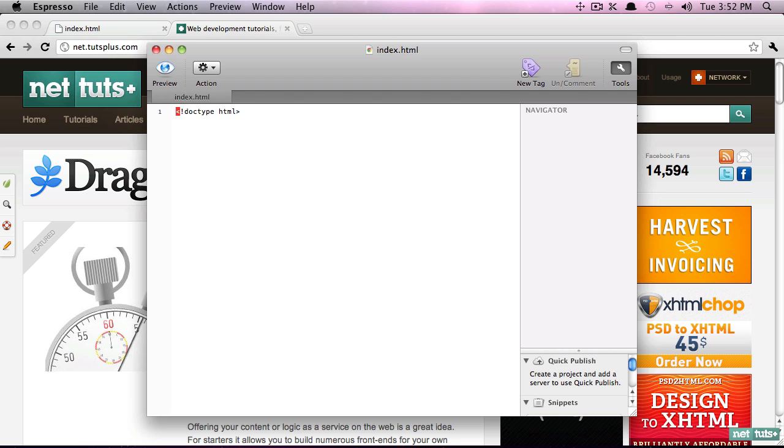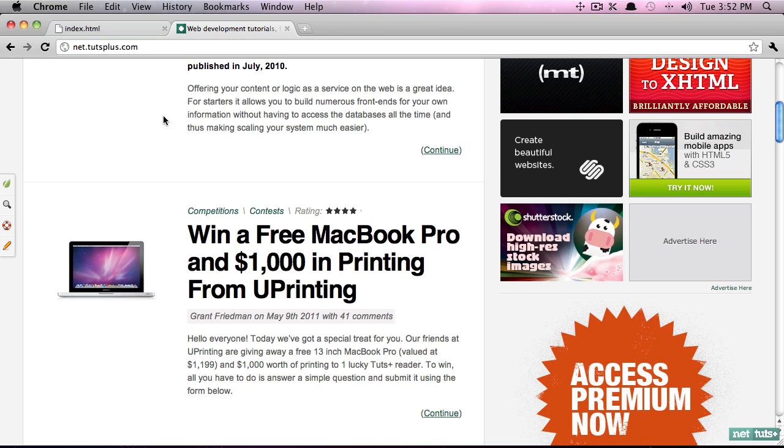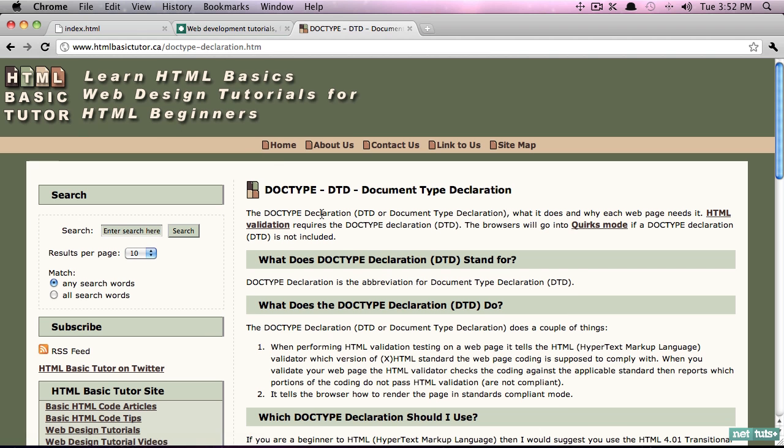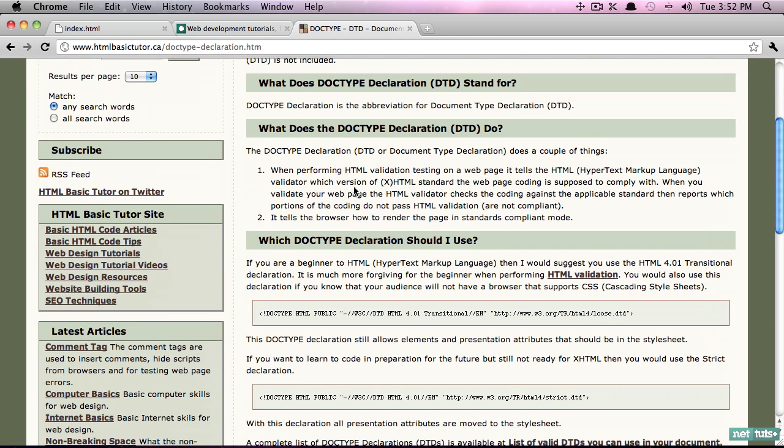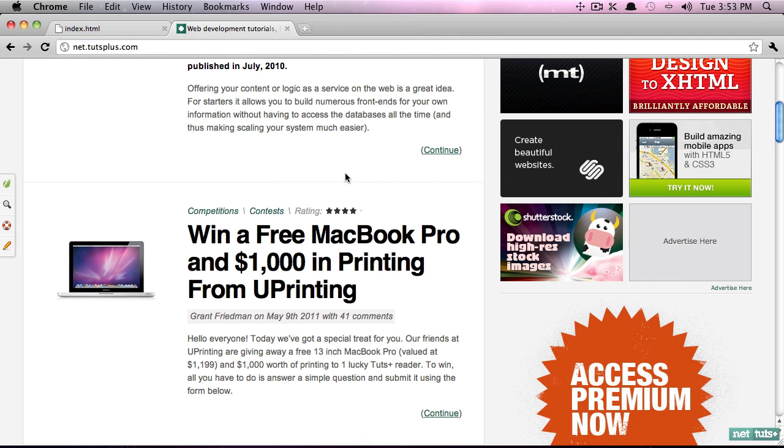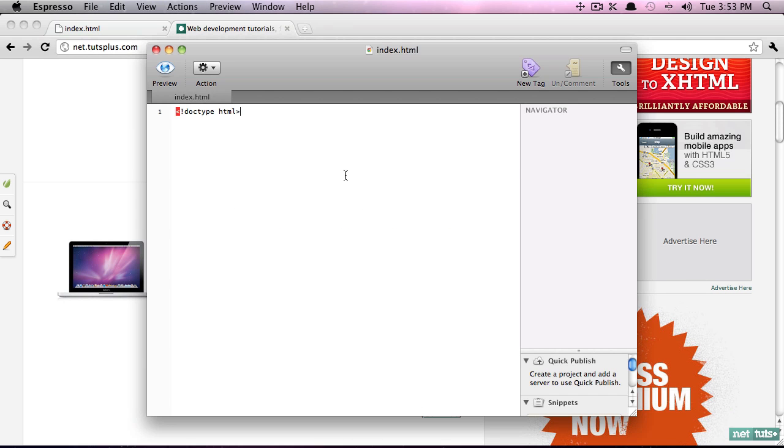But that said, it's a standard - include the DOCTYPE. If you want to learn more, always use Google, and you'll see when performing HTML validation testing on a web page, it tells the HTML validator which version the web page coding is supposed to comply with.